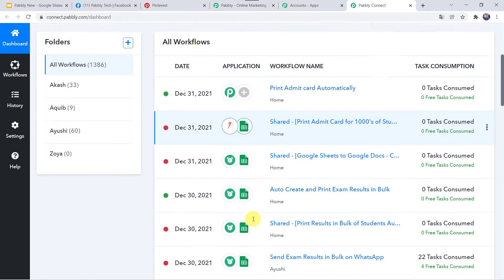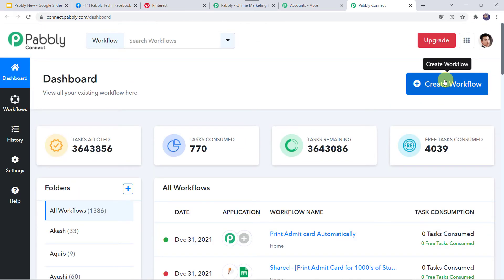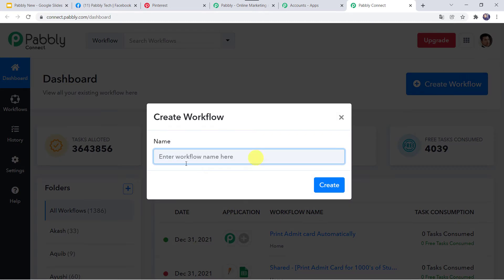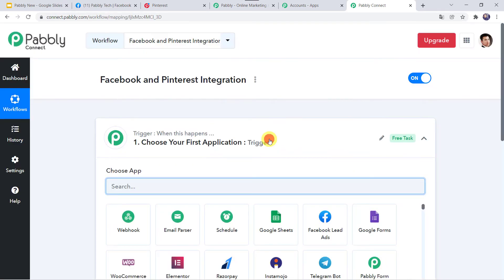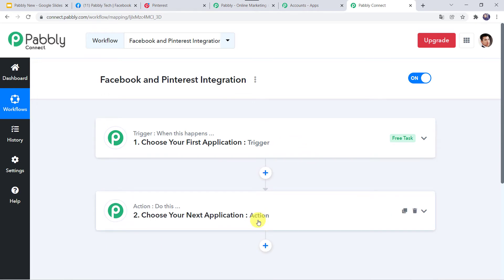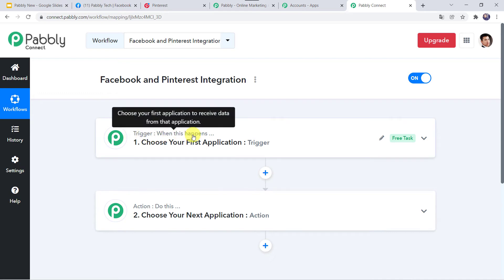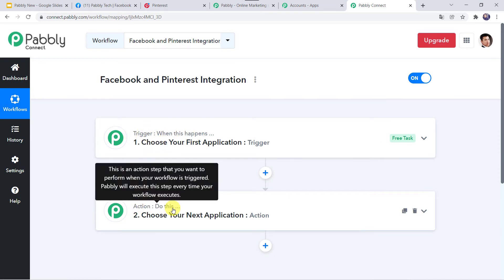Here we have to create a workflow. Click on the plus sign and select 'Create Workflow'. Give the workflow a name — let us call it 'Facebook and Pinterest Integration' — then click on Create. Here we can see a trigger window and an action window. PablyConnect works on the concept of trigger and action: trigger means 'when this happens,' action means 'do this.'